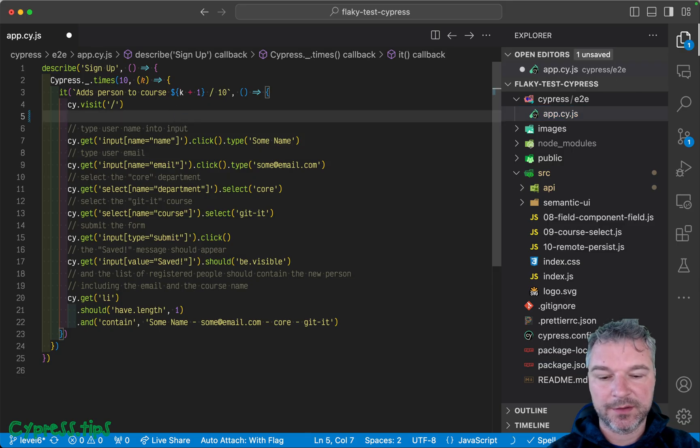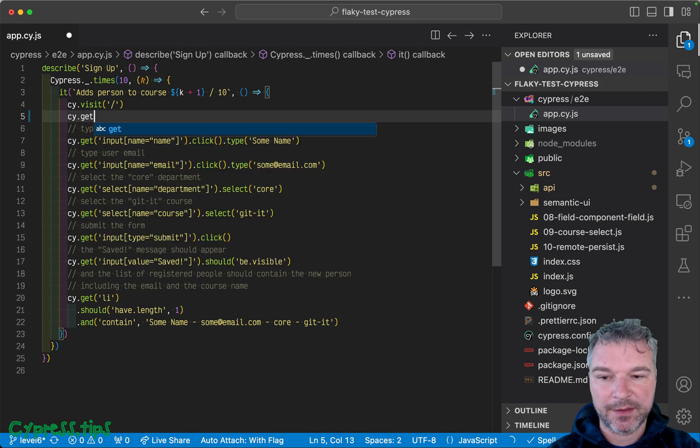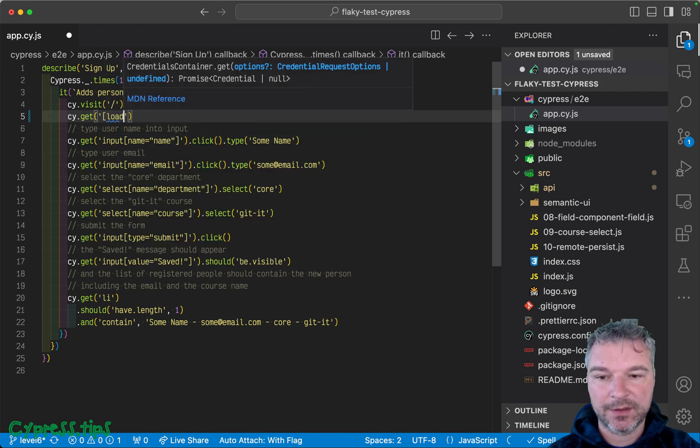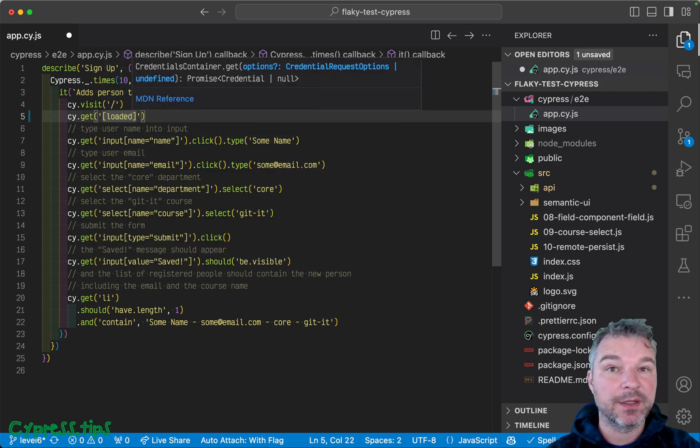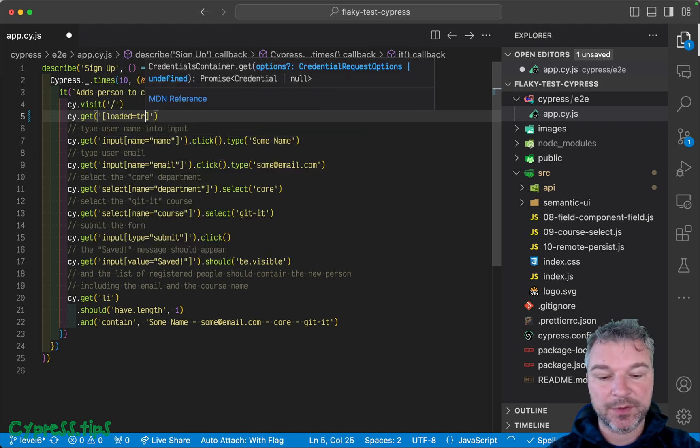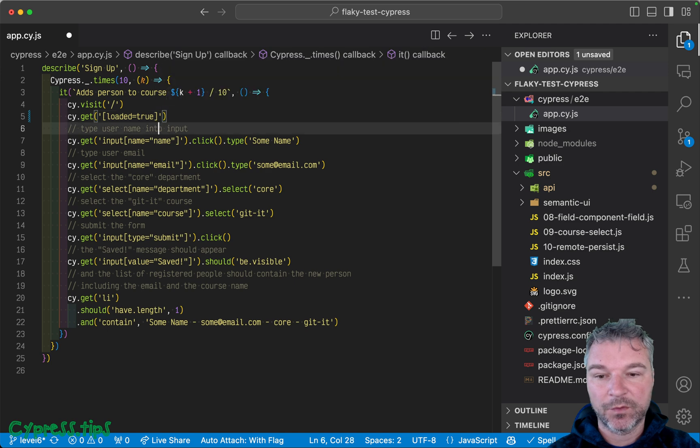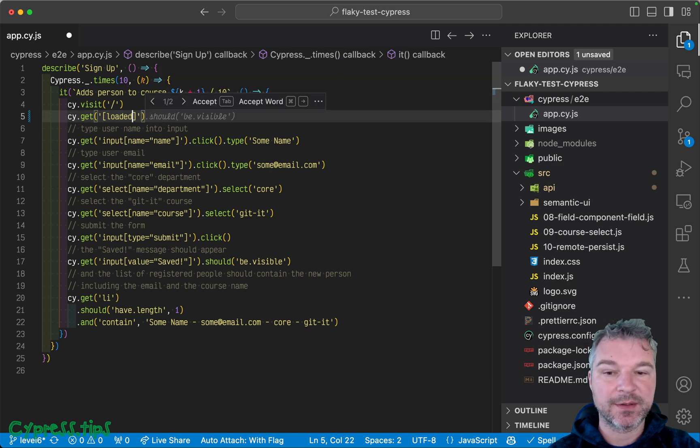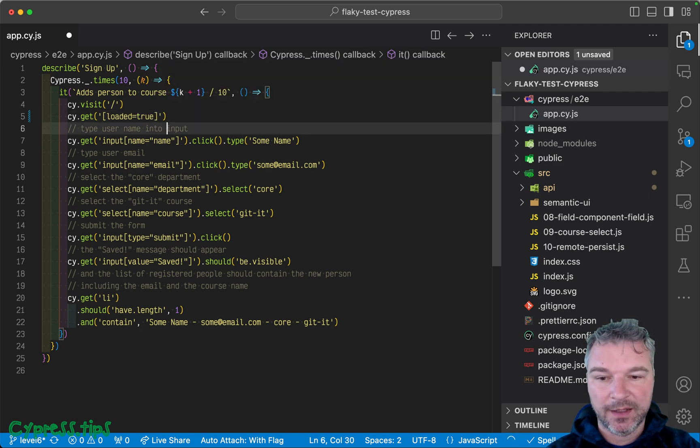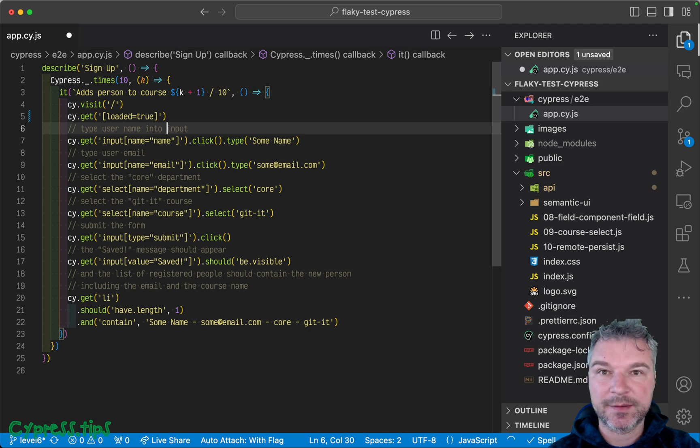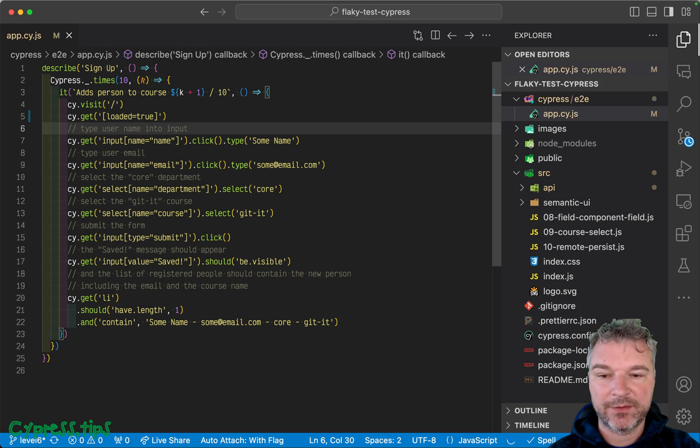So we can come right here and we can say get attribute loaded. And we can be explicit. We can say true. Okay. Or we can just check the presence. And we don't have to do anything, Cy get command has existence assertion built in. Save it.